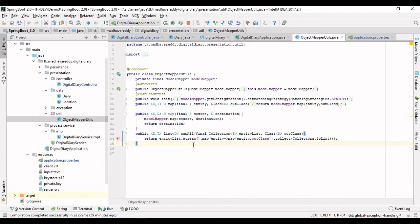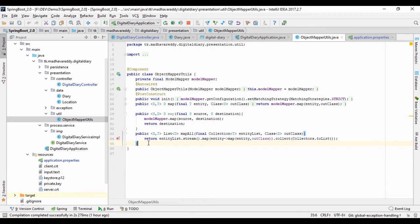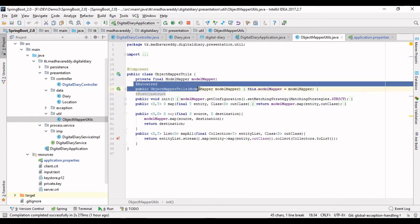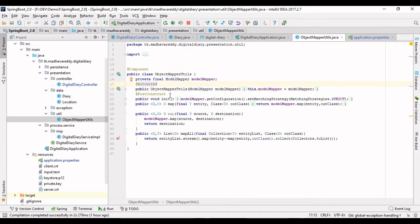For example, you might get a list of students from the database and you have to represent this list of students in a data layer. Entity to presentation objects and presentation objects to entity objects — lists are all possible with this simple utility. I have already defined the bean, and here I am auto-wiring the model object utility and passing in the ModelMapper.